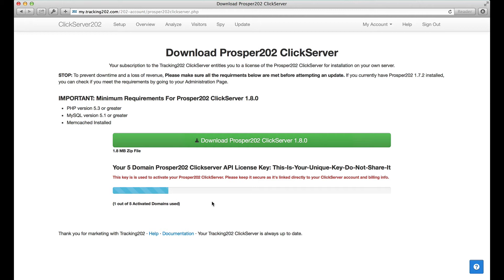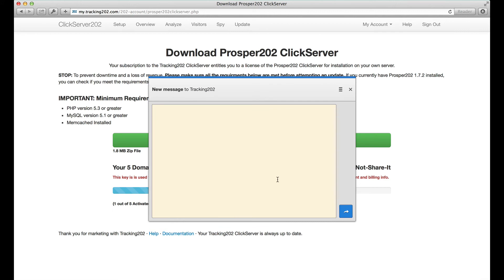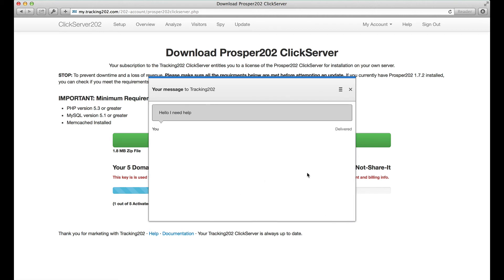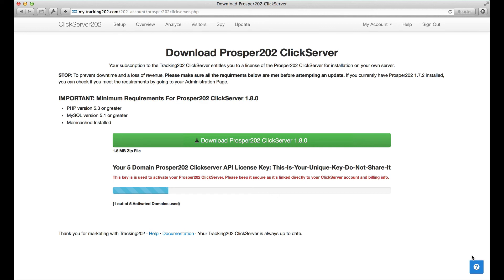And that is it. If you have any questions at all, this button here will call up the support box and you can message me and the support team directly. I read all the messages that come in through the system. You just send it with this button and that gets sent straight to me. This support feature is also available inside your Prosper install.